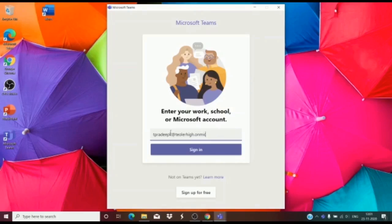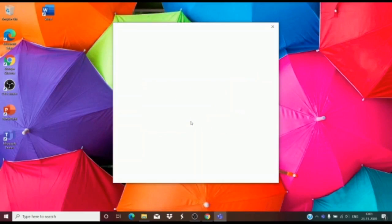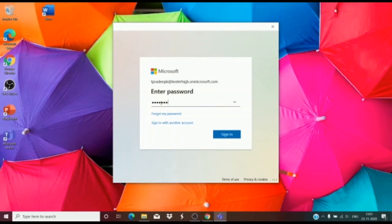Type out your ID and click on sign in. It will now ask for your password. Enter your password and sign in.